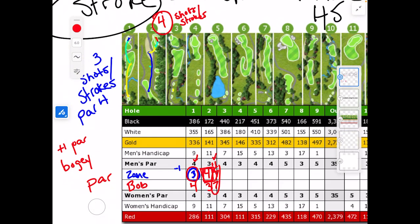Now let's go on to the par four and talk about other kinds of scores we can get. What if I'm on a par four and I hit a shot from the tee box into the fairway, then I hit another one and it goes in? That's not a birdie — that's two under par. That would be called what we call an eagle — it's just a big birdie.